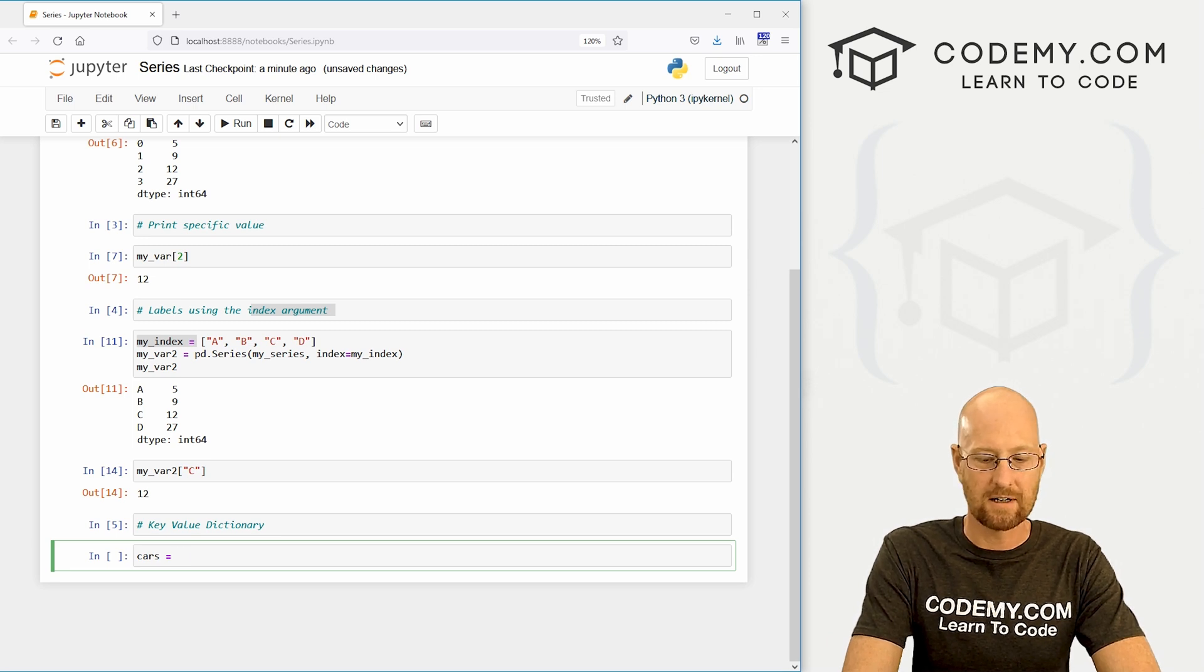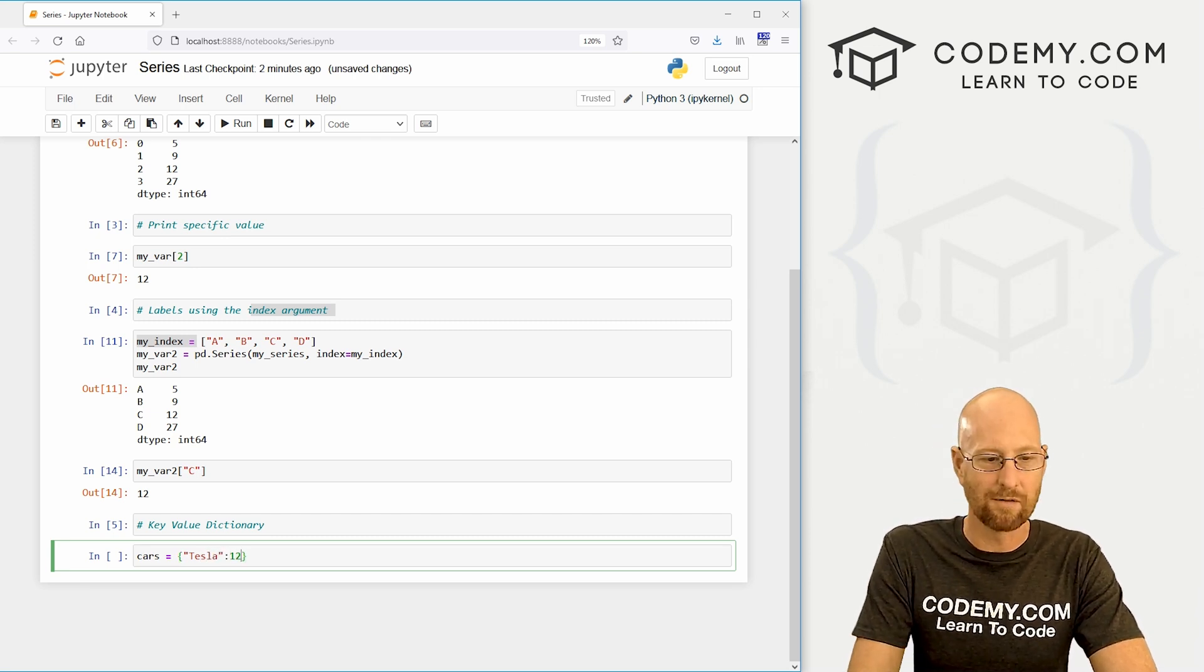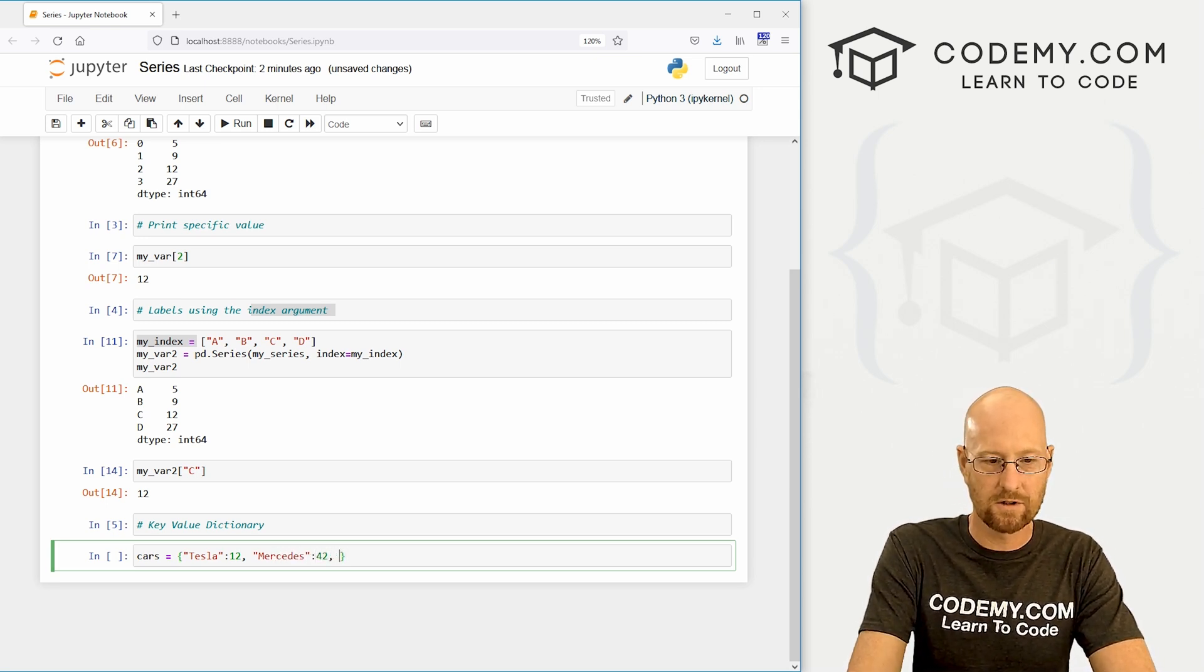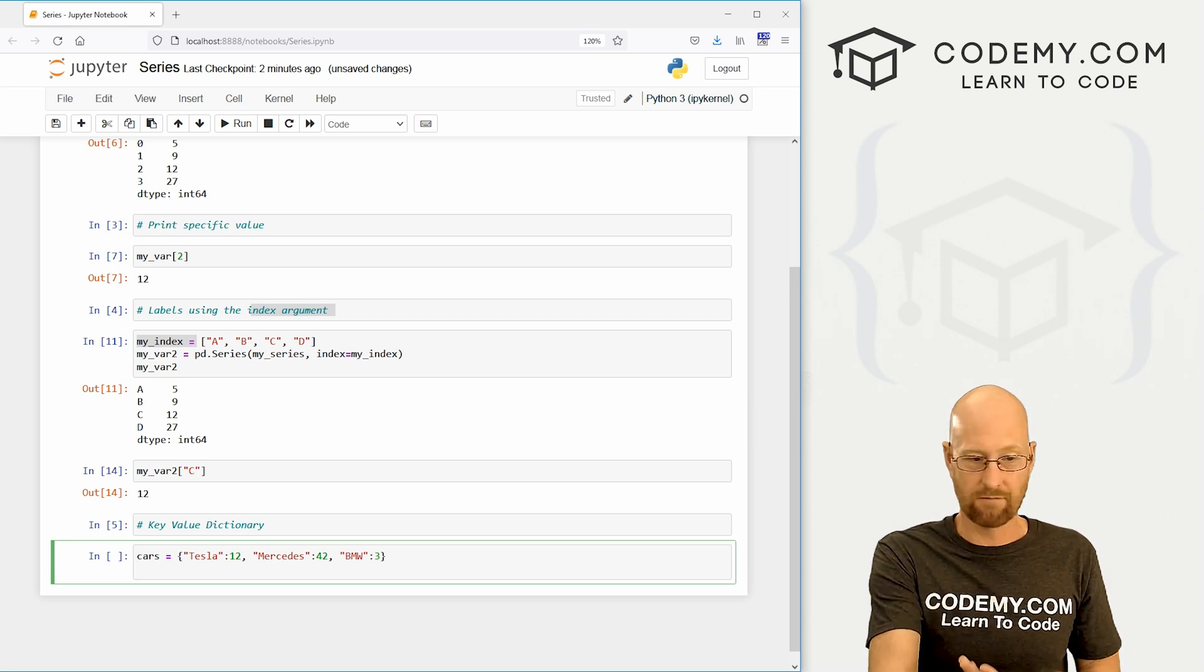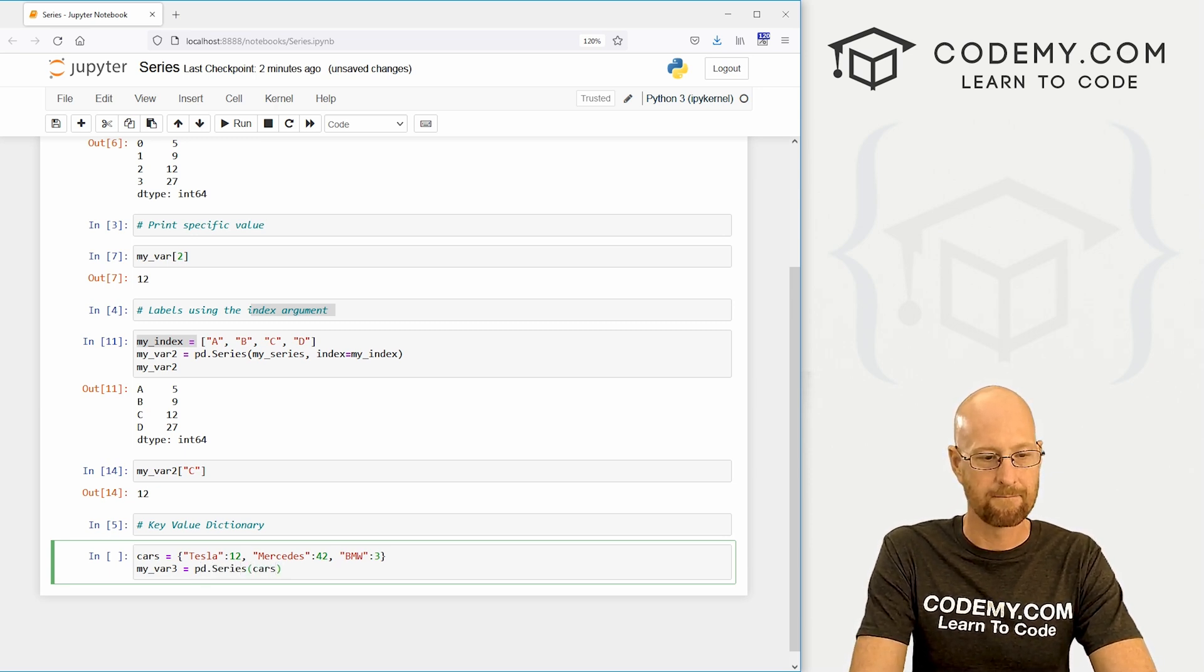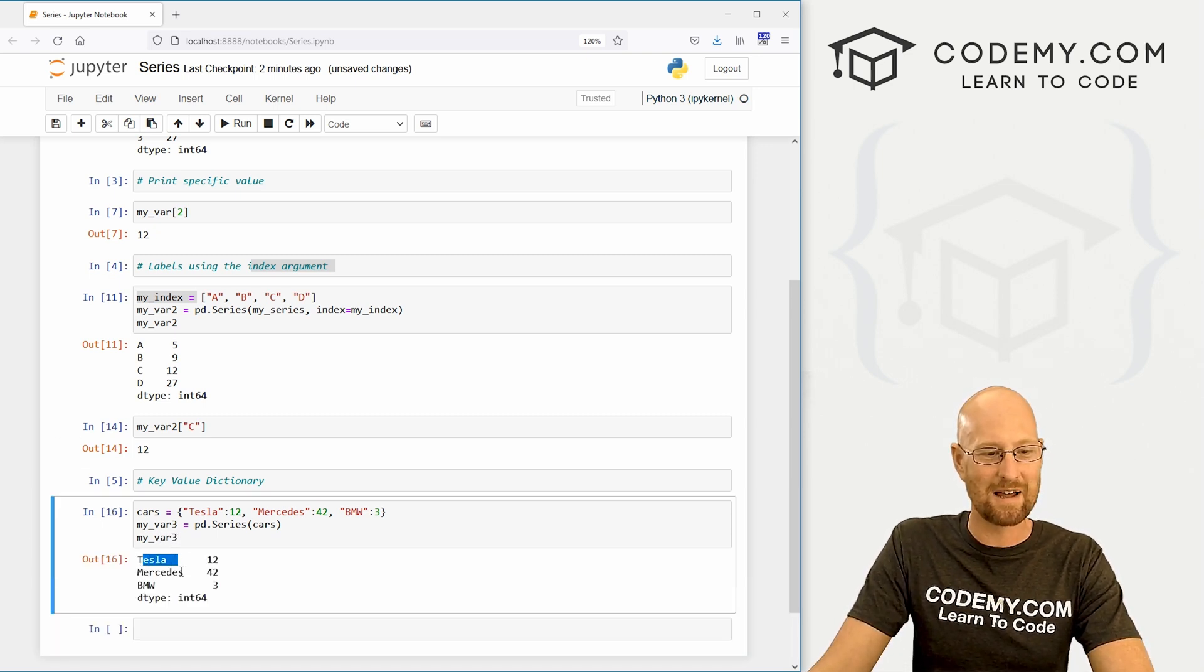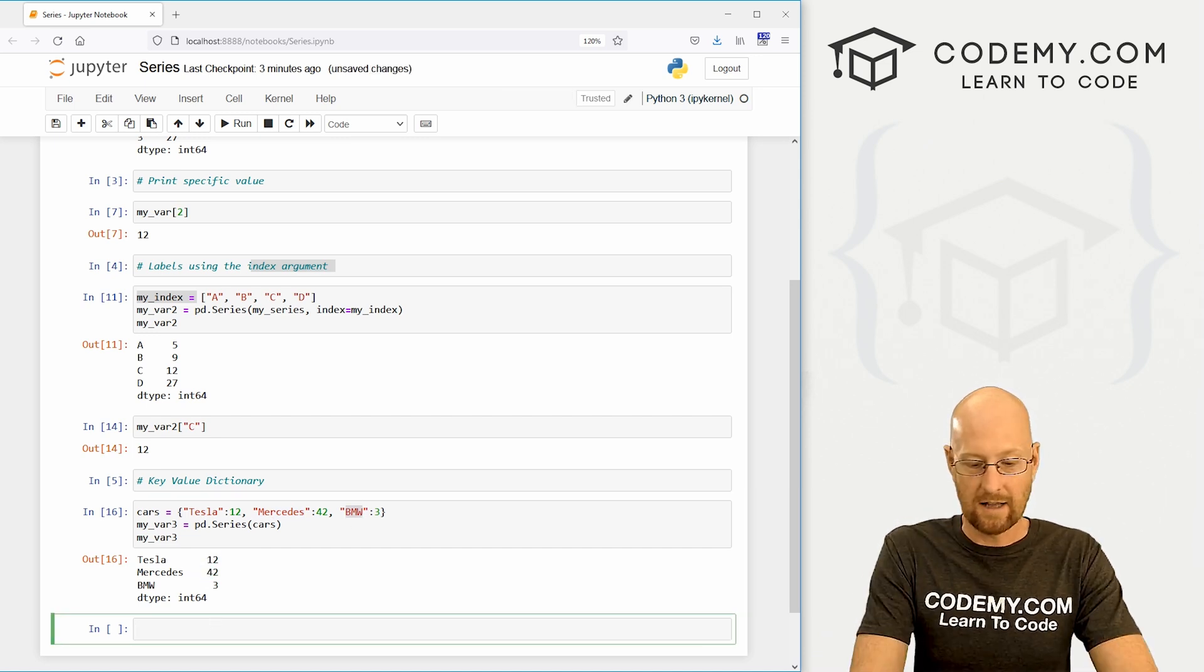Let's create one called cars and this is going to be a Python dictionary, so we use squiggly brackets. We could say Tesla and let's say we have 12 of those. We then have Mercedes and we've got 42 of those, and BMW, something like that, and we've got three of those. So now we could just create a series out of that dictionary. We can go my_var_3 and it's going to be a pd.series. We just want to pass in cars. So now we can print out my_var_3. And you can see bang zoom right away, we have our nice rows already indexed. We don't need to create labels, we've created them right here. And here's our data.